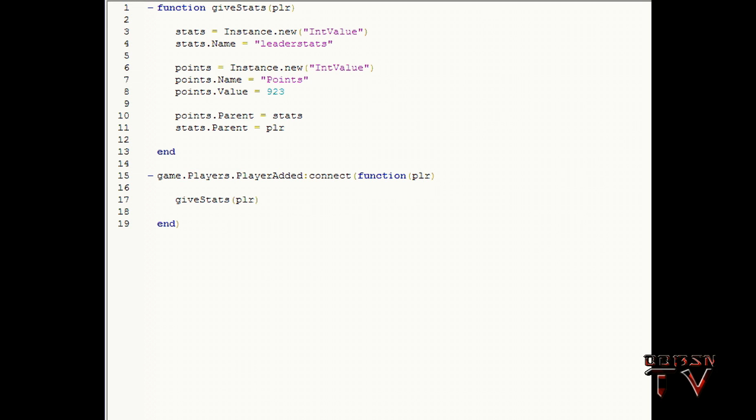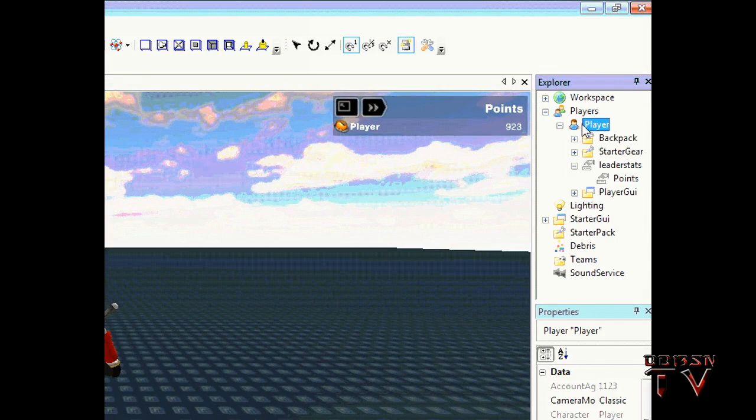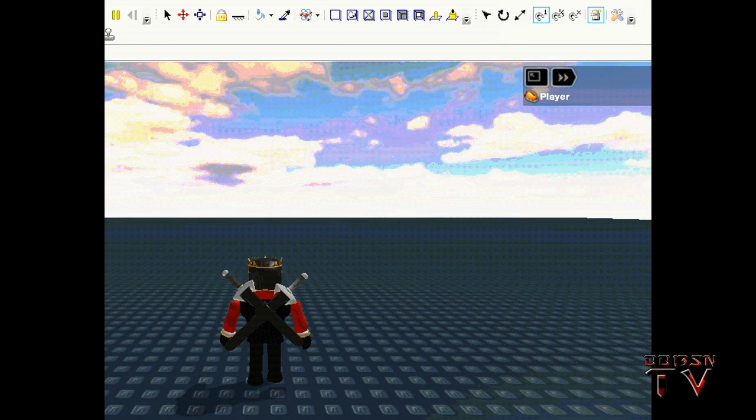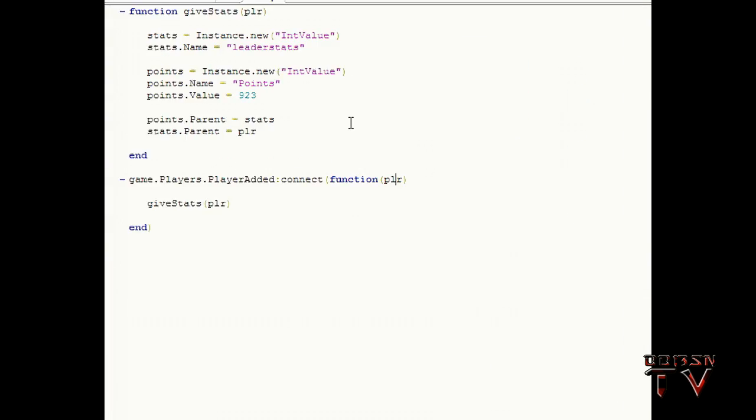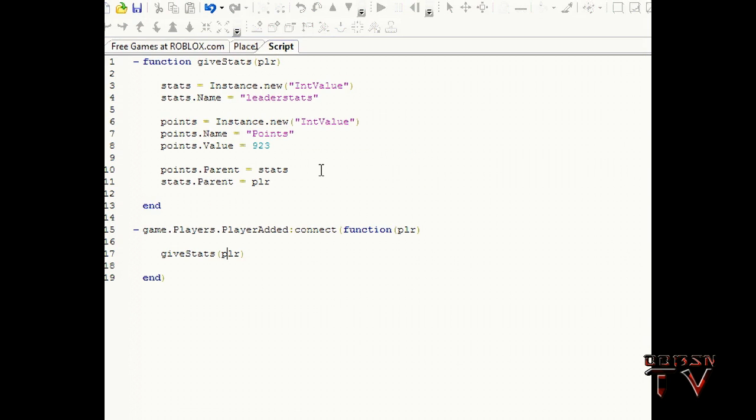And that parameter is always going to be the player itself. And the player is this guy, not his character but that. Okay, and then we're going to run giveStats with the same player and we're going to end.